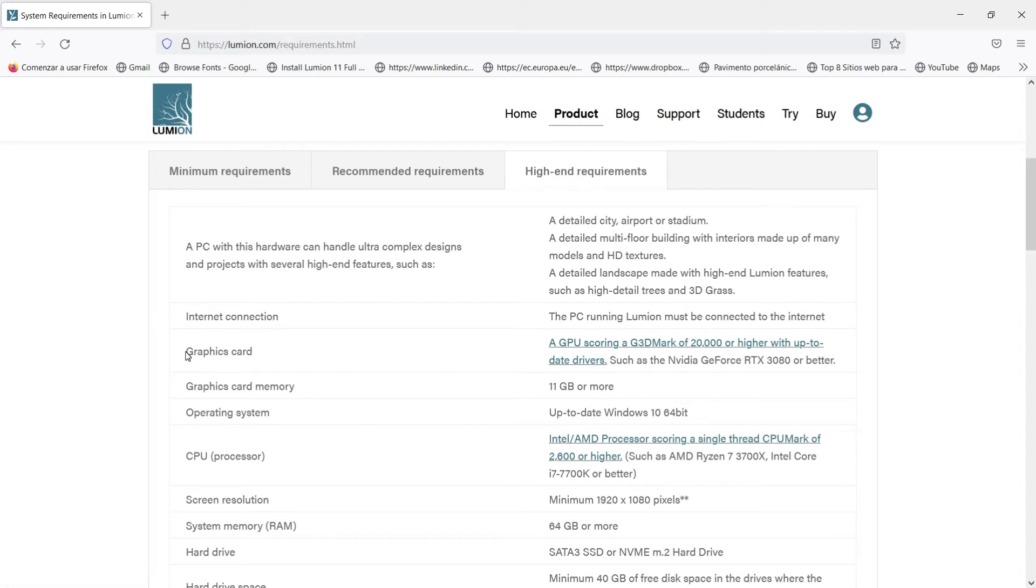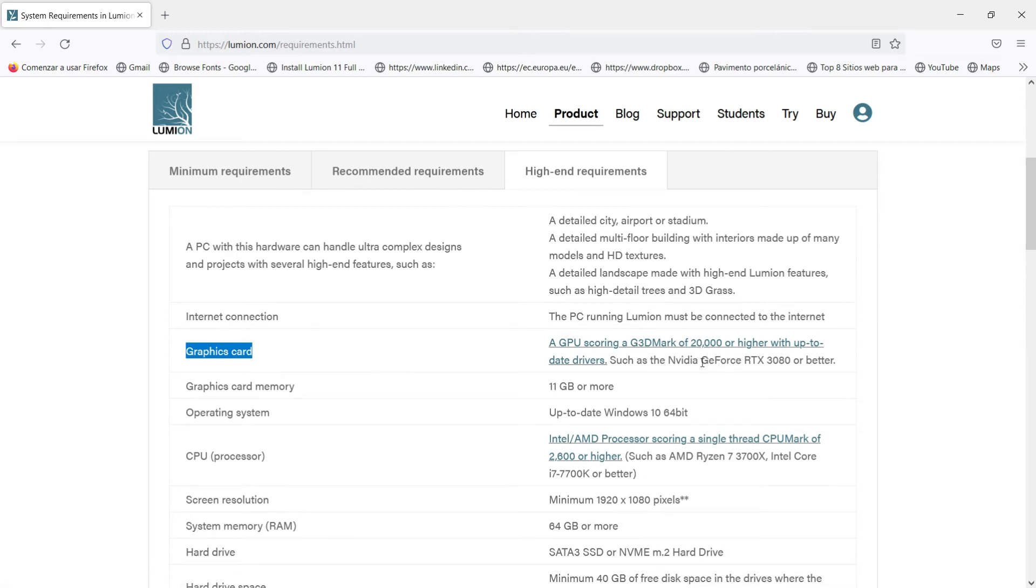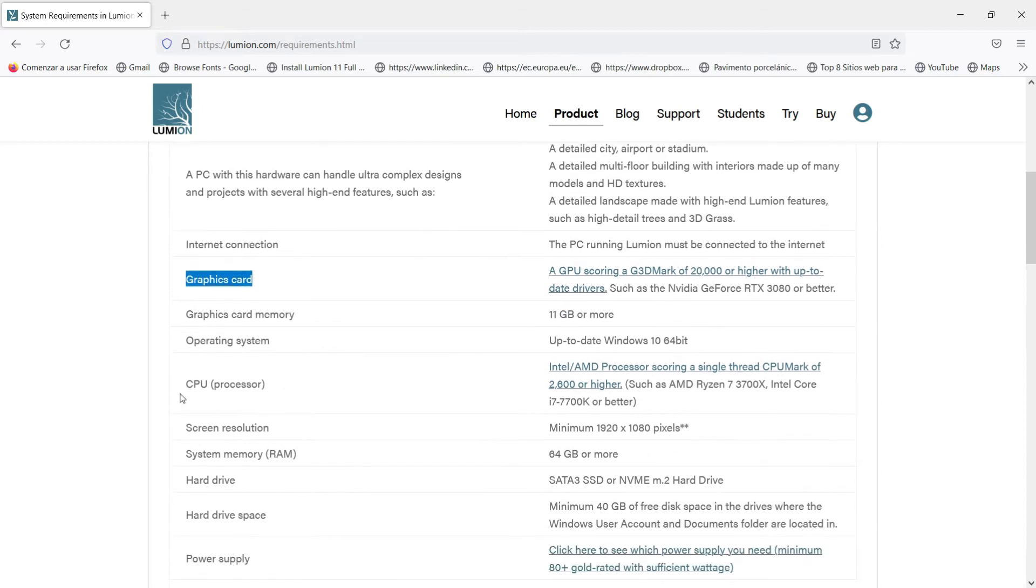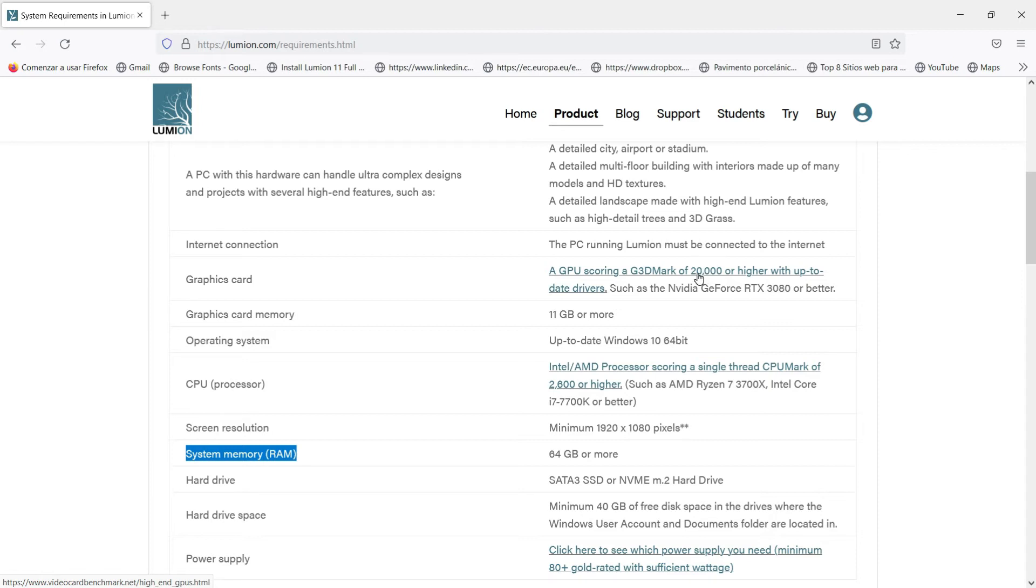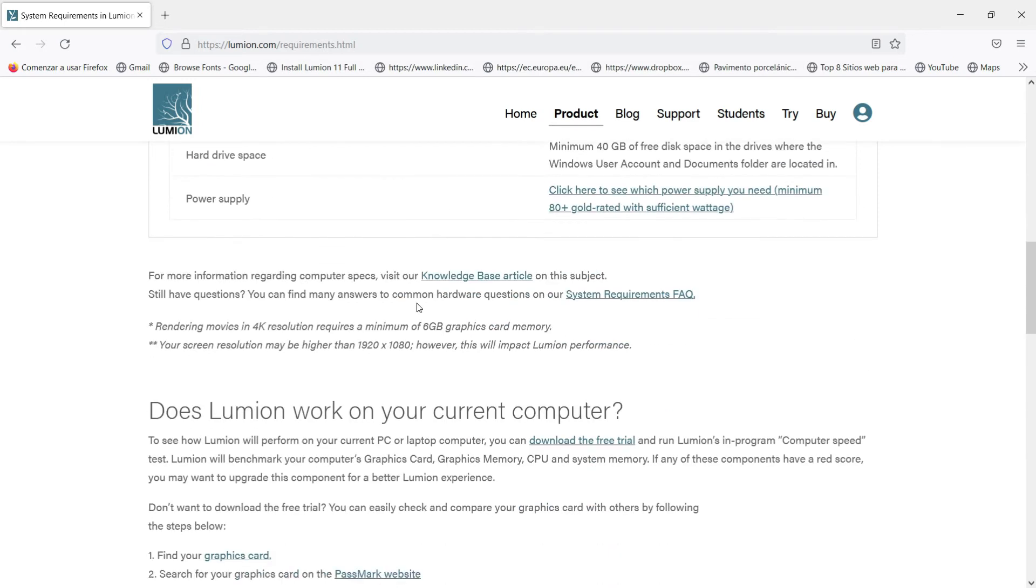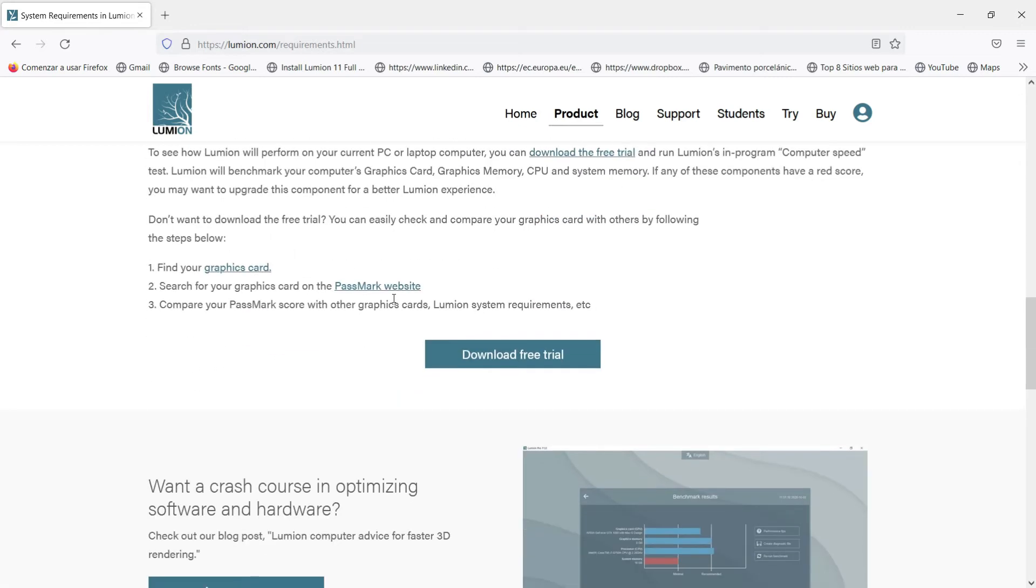If we finally go to high-end requirements and we go to graphic card, in this case we have 20,000 PassMark or higher. We have these examples of graphic cards, we have a graphic card memory about 11 gigabytes or more, and in the CPU we have in this case this Intel Core with this RAM, let's say 64 gigabytes. What is the meaning of this data we have seen till now, in this case 20,000 PassMark?